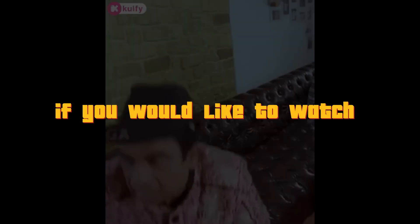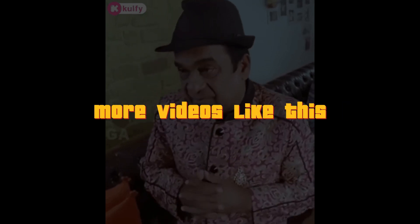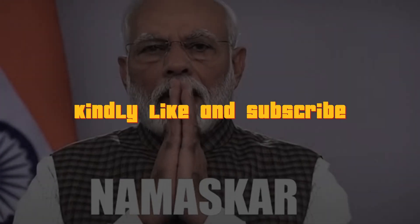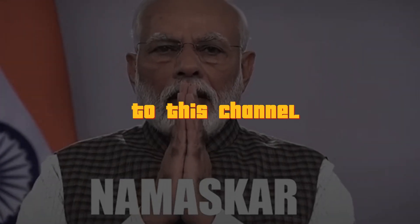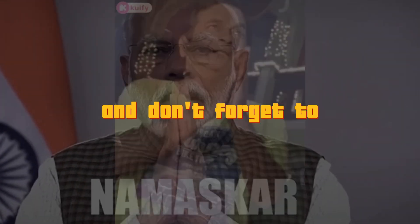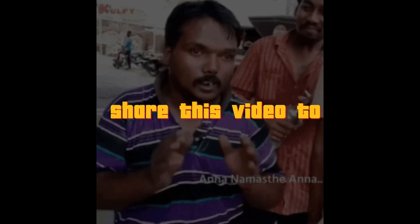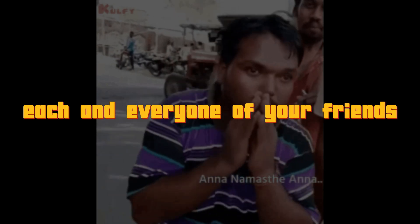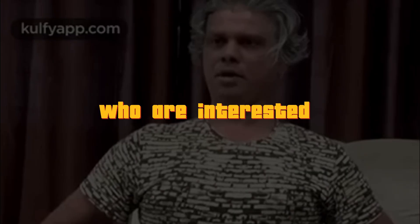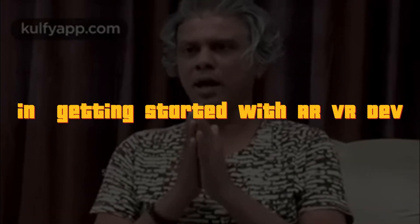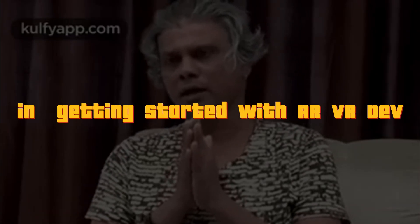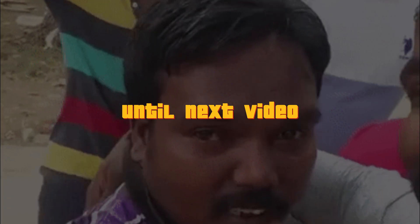If you would like to watch more videos like this, kindly like and subscribe to this channel. And don't forget to share this video to each and every one of your friends who are interested in getting started with AR VR. Until next video, bye bye, have fun.